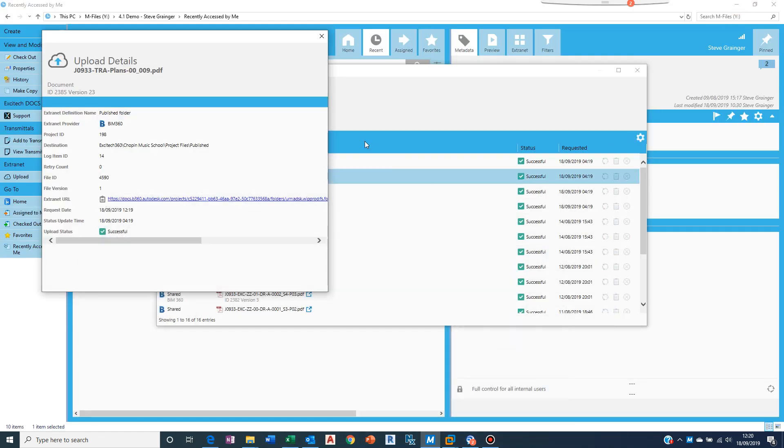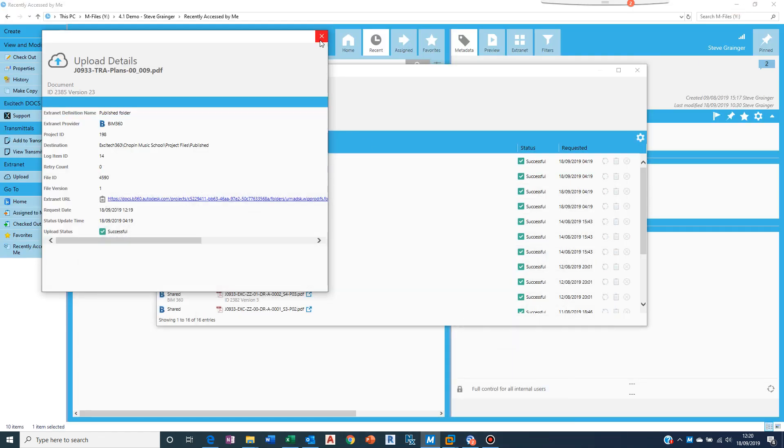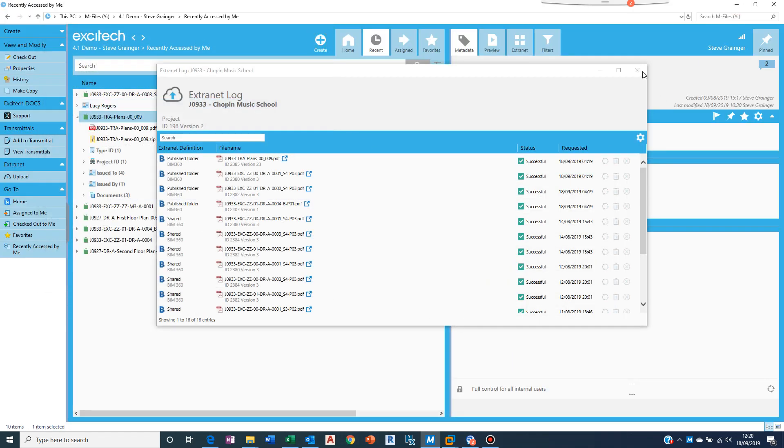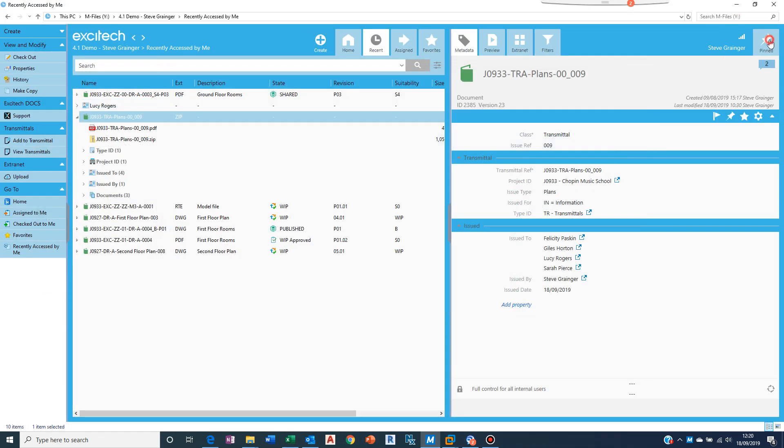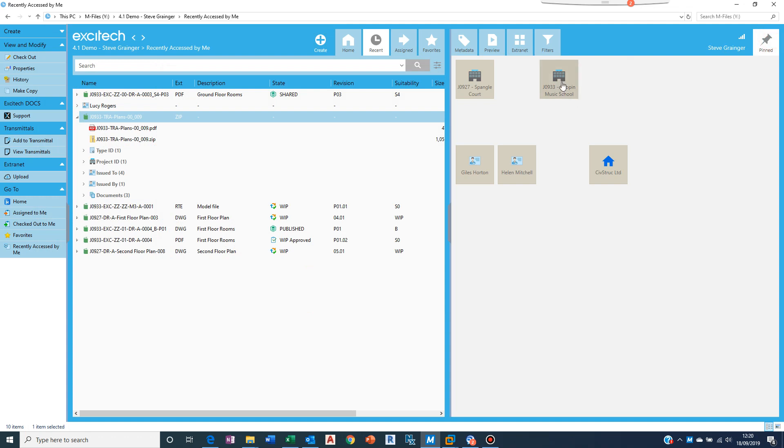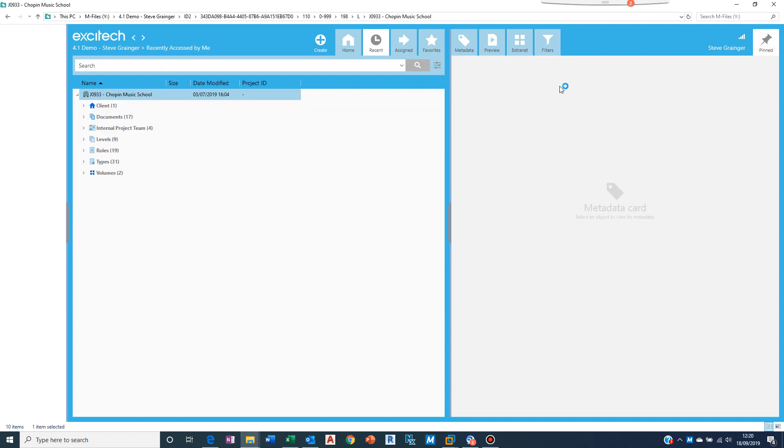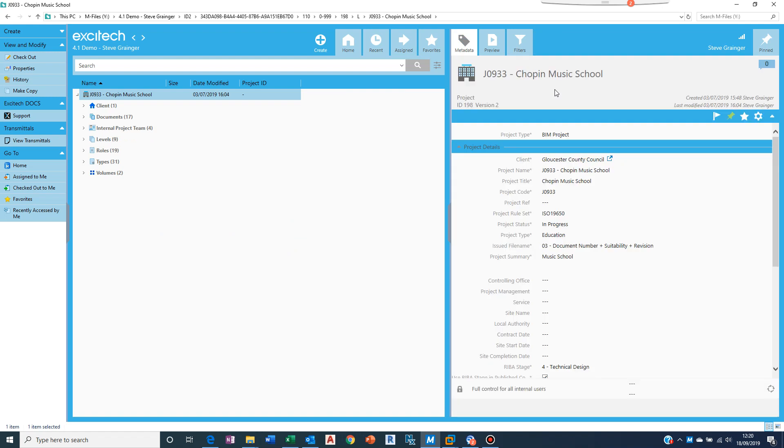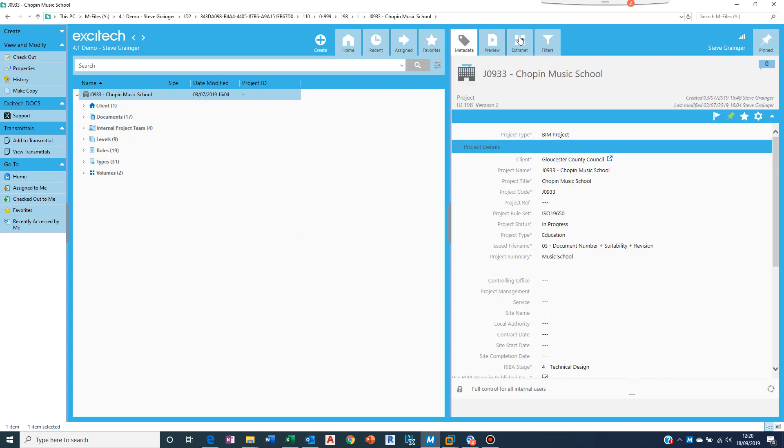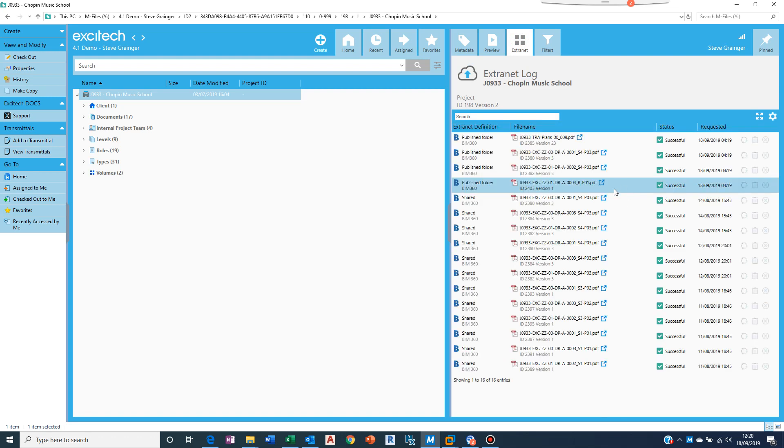Let's just tuck that out of the way and come back to here because I wanted to show that for each project, so if I go to my Chopin Music School project, what I will also get is an extranet tab. And on that extranet tab is shown, it just needs to update.